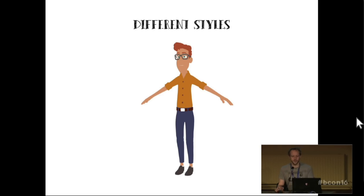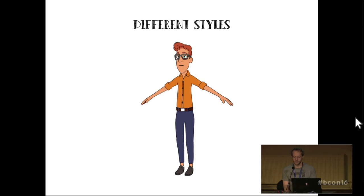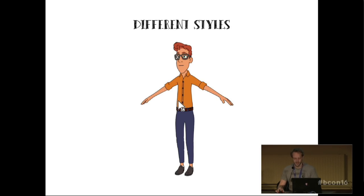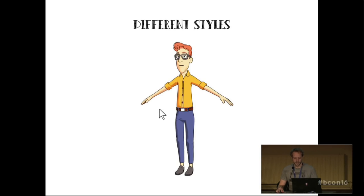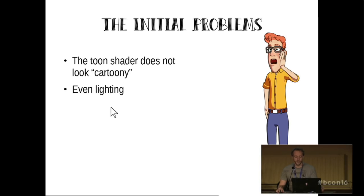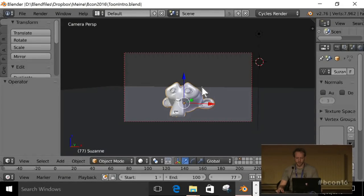So this would be the start. I'm not going to show how to do that because this is just emission shaders, nothing else. And then I put some freestyle over it, which makes it pretty decent already. This would be the Simpsons style, only use flat shaded, not flat shaded, but single colored surfaces, no gradients. And then this would be the final result after the compositing. So the initial shader problems: the toon shader does not look cartoony and the even lighting. For that I'm going to jump over to Blender.